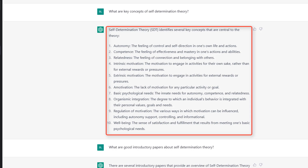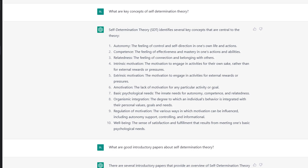That list of key concepts is helpful for two reasons. First, when I'm reading introductory papers, I want to get additional information about those key concepts. Second, you can use it to some extent as a checklist — when you're later writing down your thoughts about self-determination theory, you know those are key terms you should address and probably use in your paper.